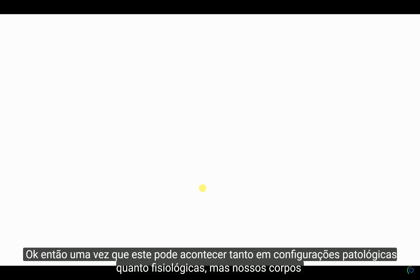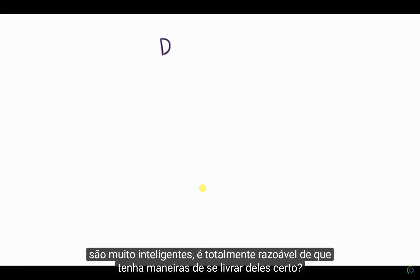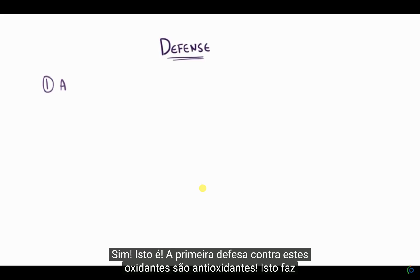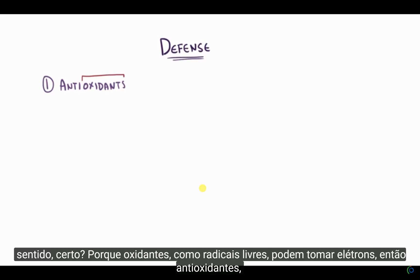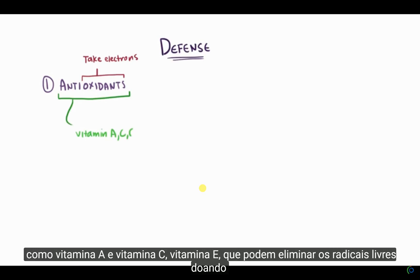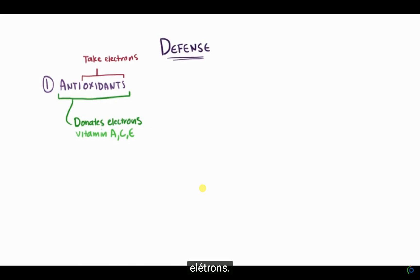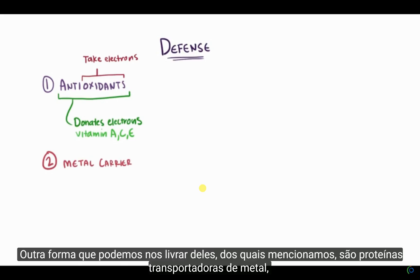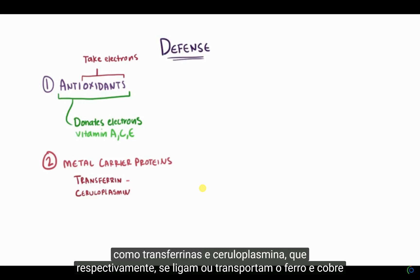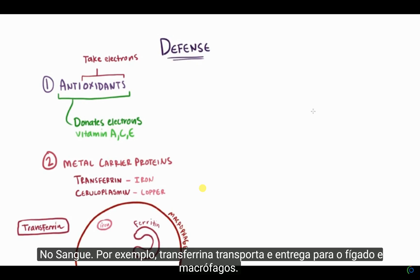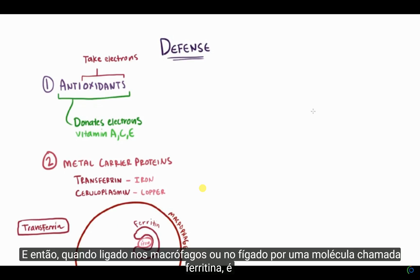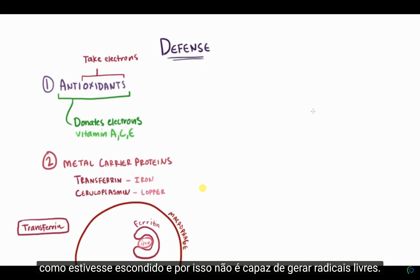Since free radical damage can happen in both pathologic and physiologic settings, our bodies have ways of getting rid of them. The first defense against these oxidants are antioxidants. Because oxidants, like free radicals, can take electrons, antioxidants — like vitamin A, vitamin C, and vitamin E — can eliminate free radicals by donating electrons. Another way we can get rid of them are metal carrier proteins, like transferrins and ceruloplasmin, which respectively bind or carry iron and copper in the blood. For example, transferrin carries iron and delivers it to the liver and macrophages, or it can be bound by a molecule called ferritin and hidden away so it can't generate any free radicals.